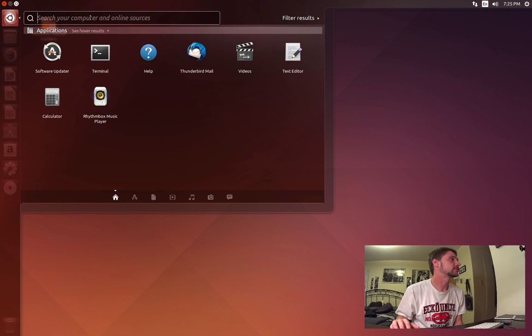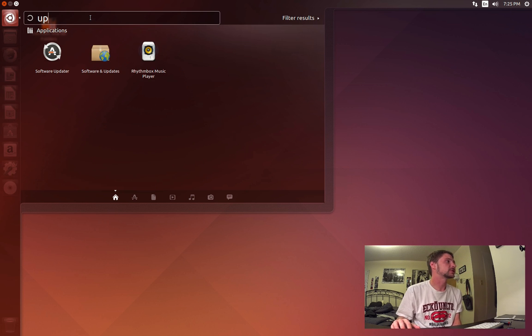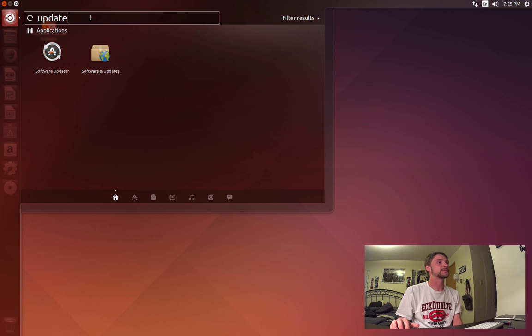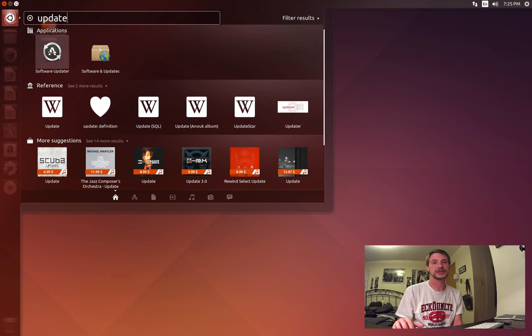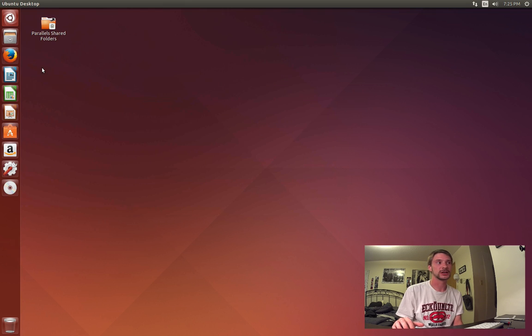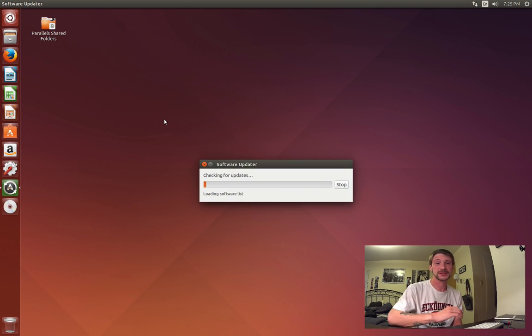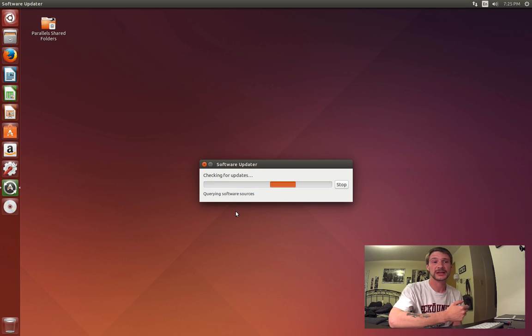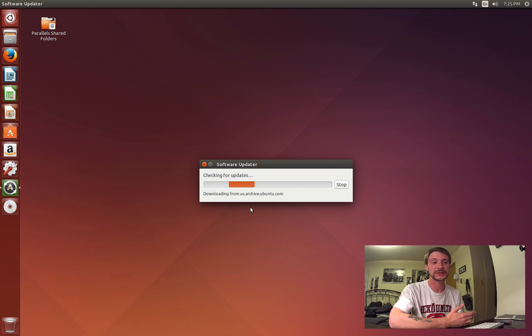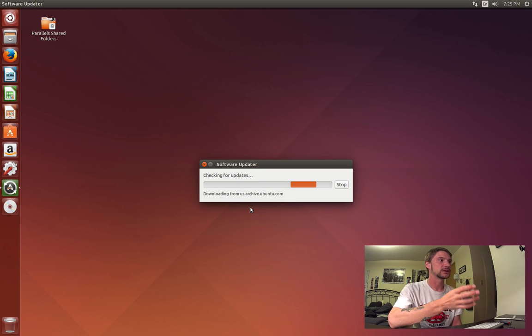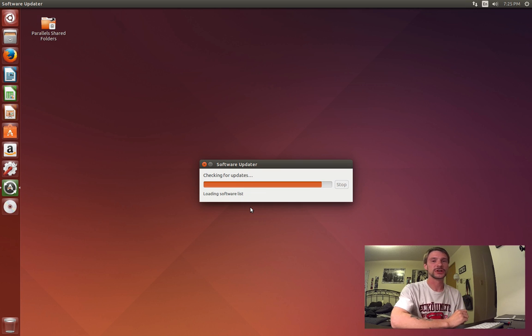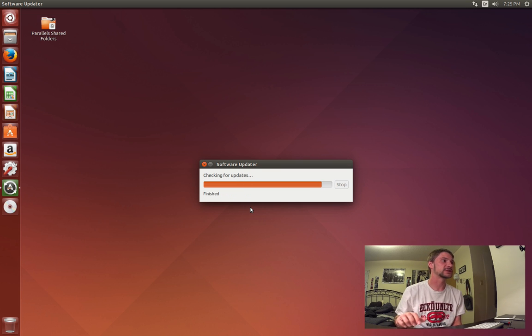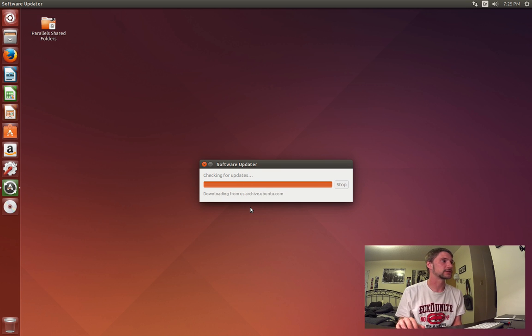Now go to the first one here, the Software Updater. This is going to read all of the source lists and retrieve any updates based on the version number that's current and the version number that's installed in your Linux. So we'll just quickly see.